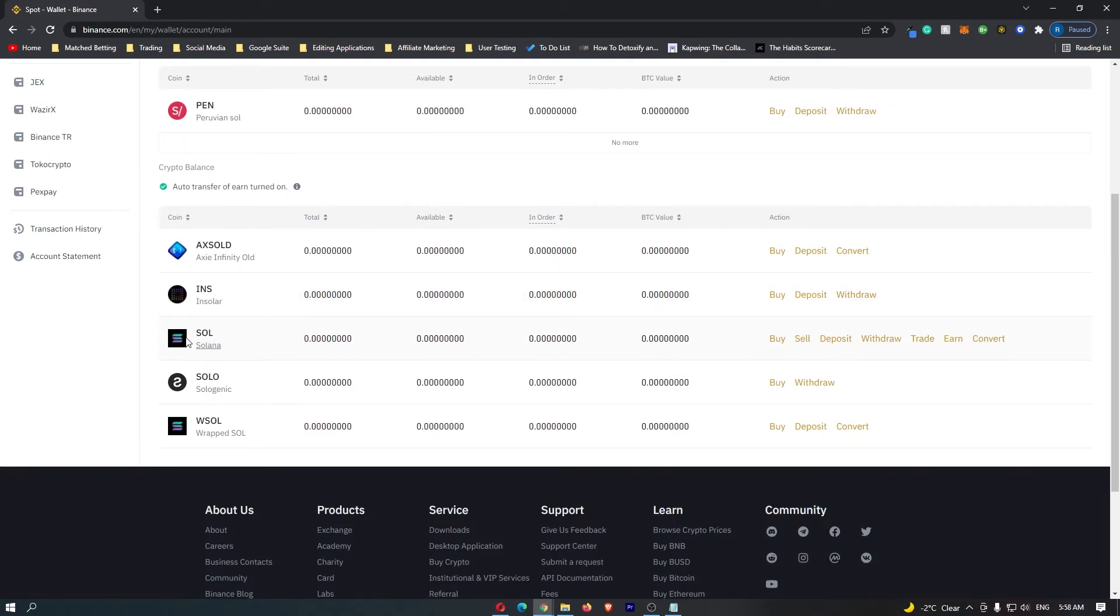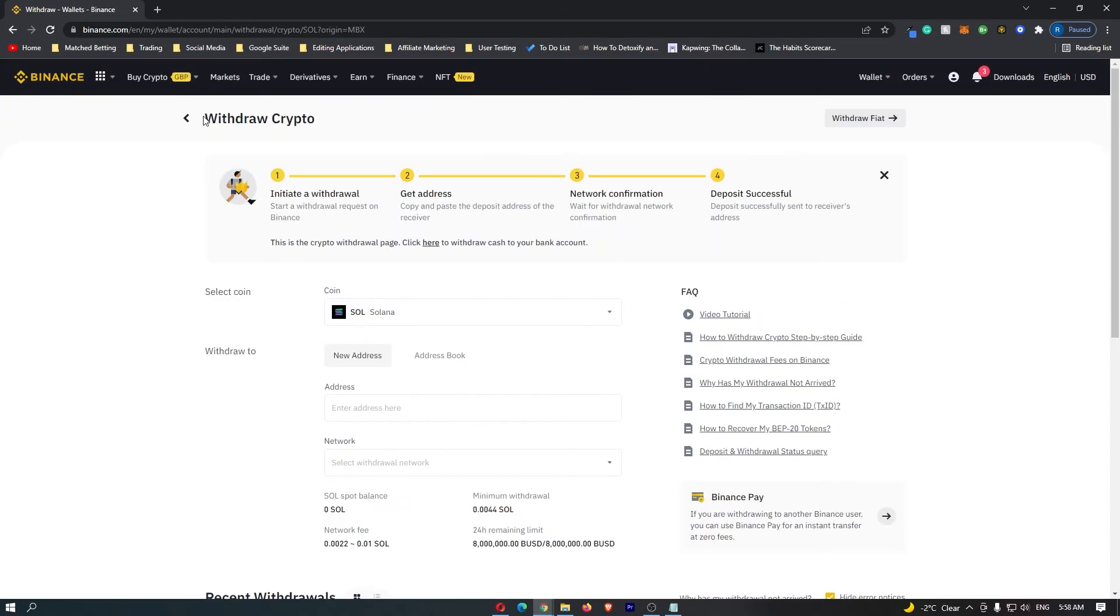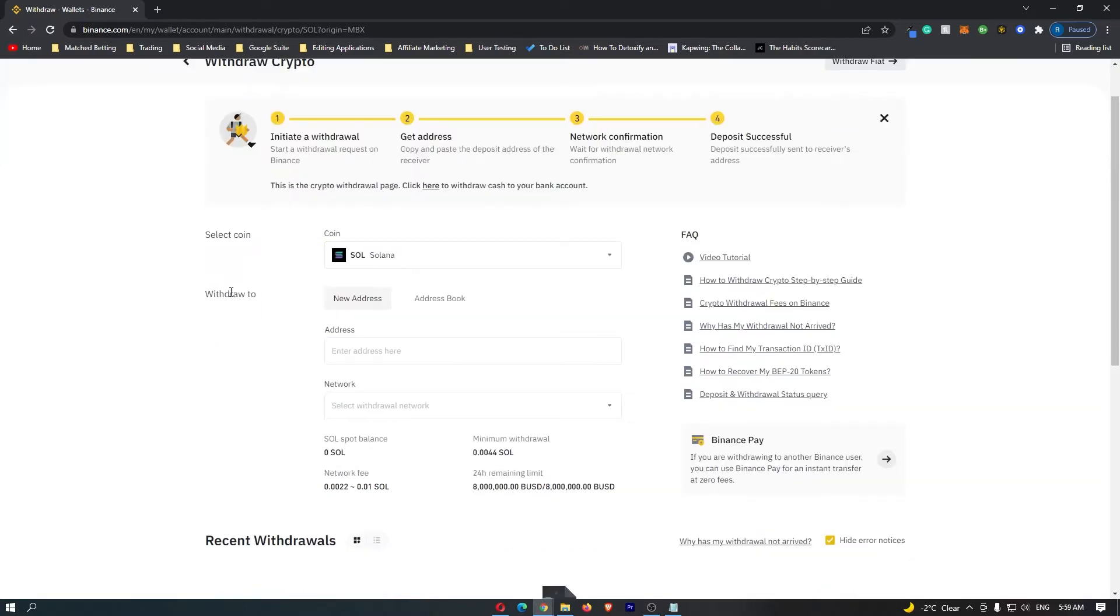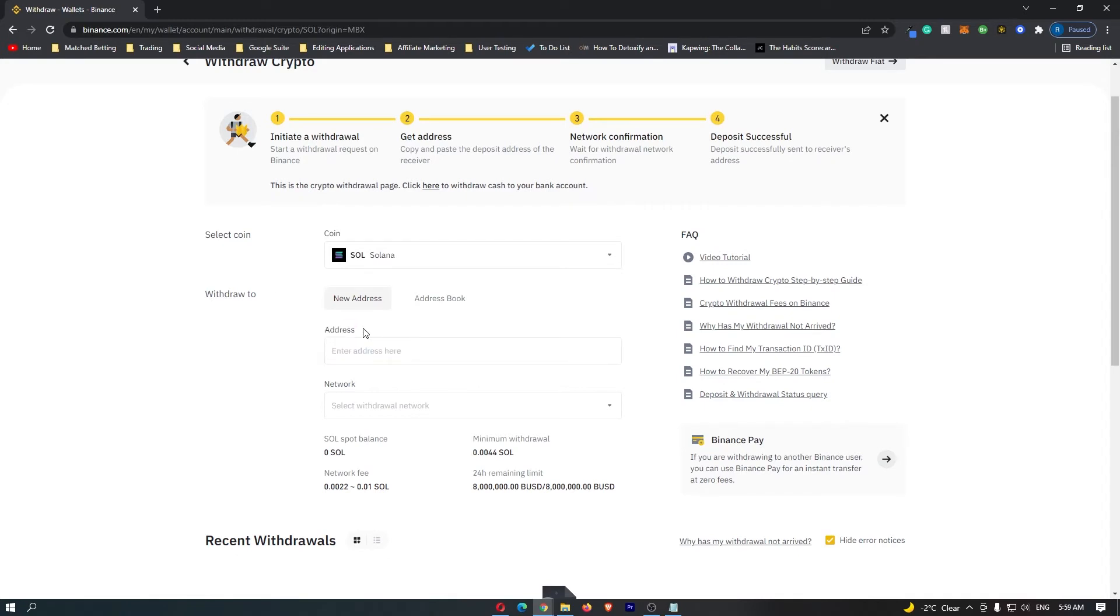Once you have located your Solana, you want to click on withdraw over on the right hand side. This is going to take you to the withdraw crypto screen. The coin that we are going to withdraw is Solana. It's now going to ask you where would you like to withdraw this to and to input your Solana address.